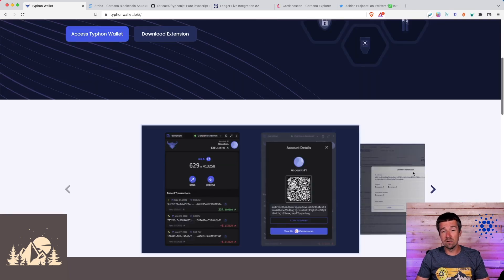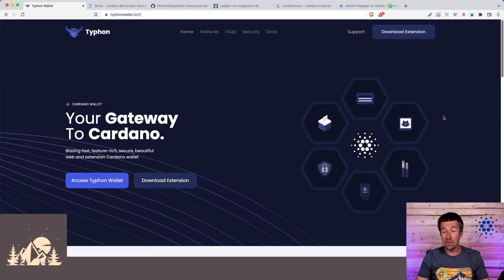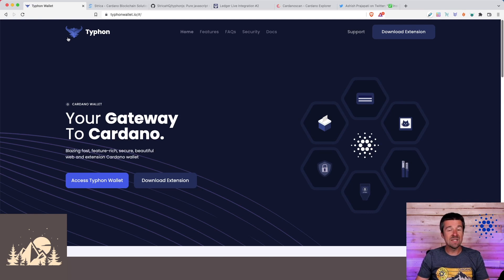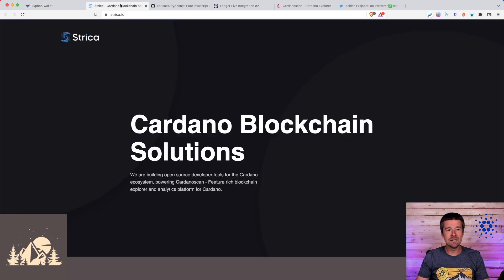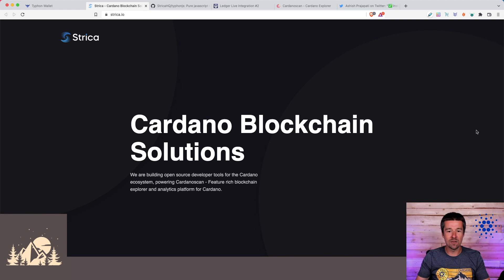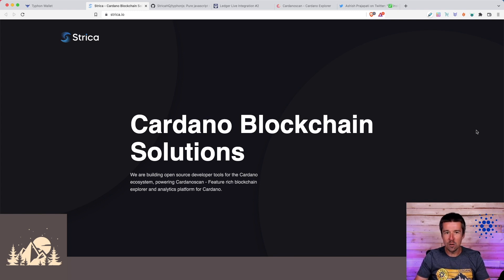the other thing that I think is really cool about the Typhon Wallet is the team behind it. The team that develops and maintains Typhon is the Stryka team. And if you haven't heard of Stryka before, you're not alone. They're kind of like the unsung heroes of the Cardano ecosystem, quietly doing all this really cool stuff in the background.